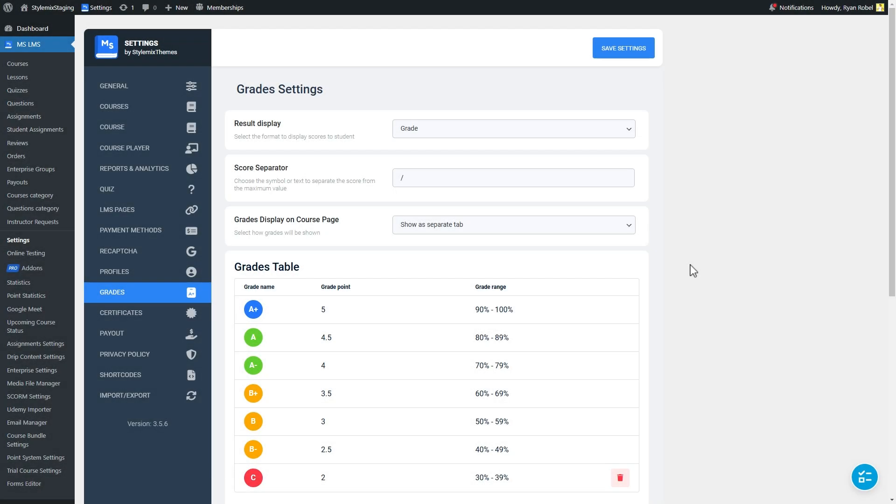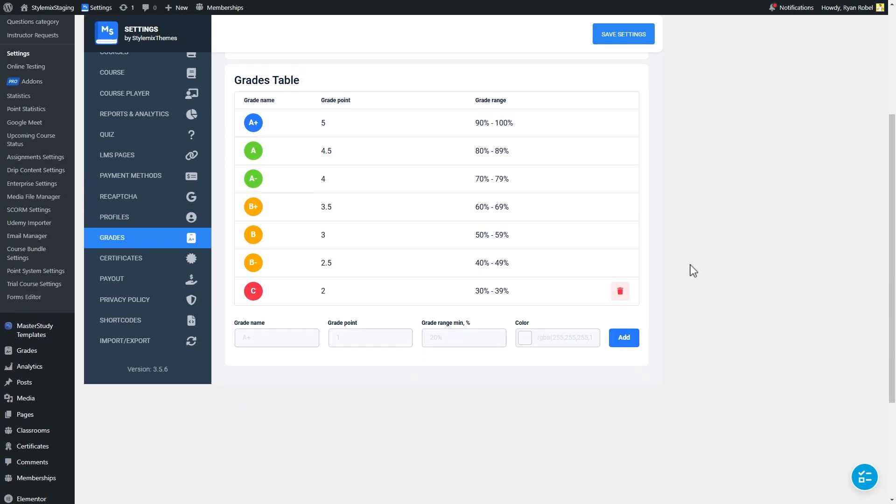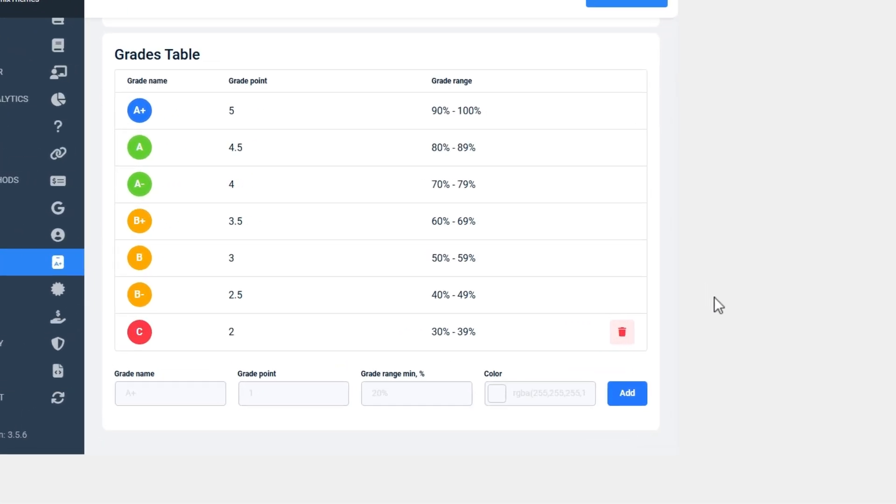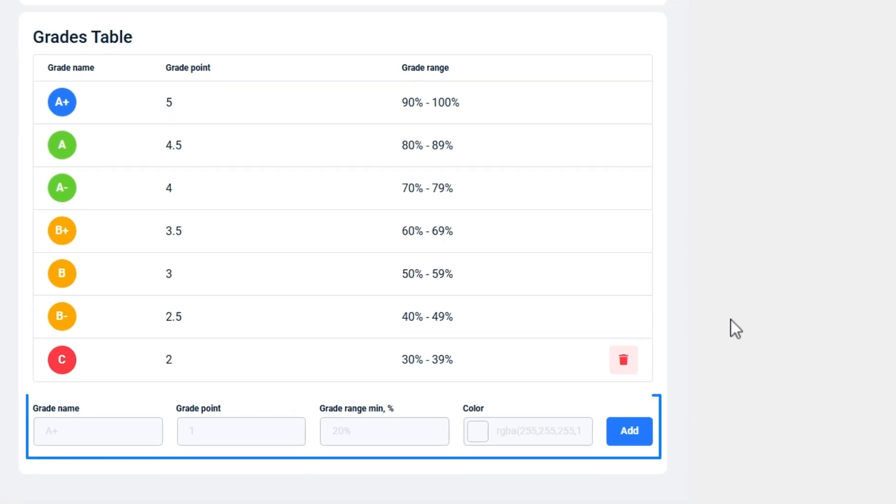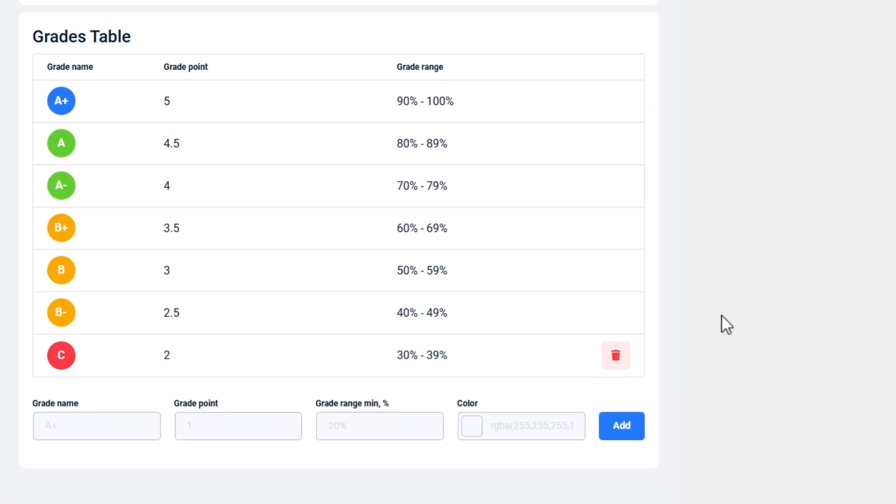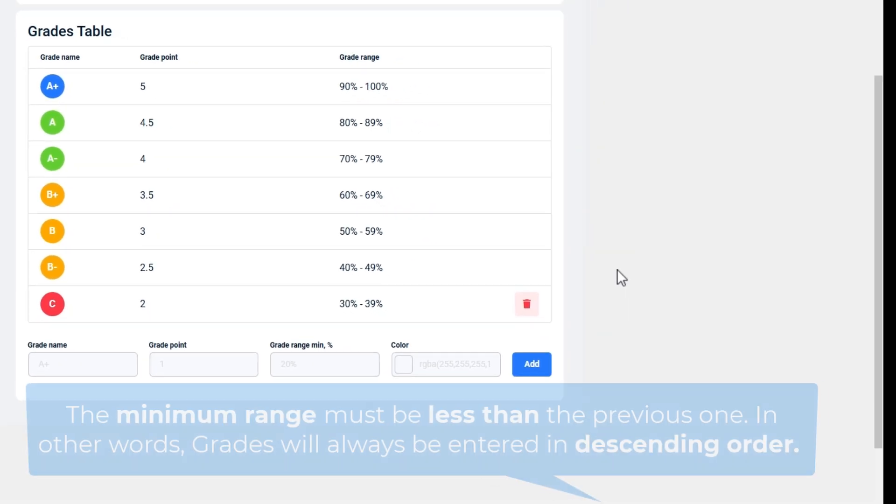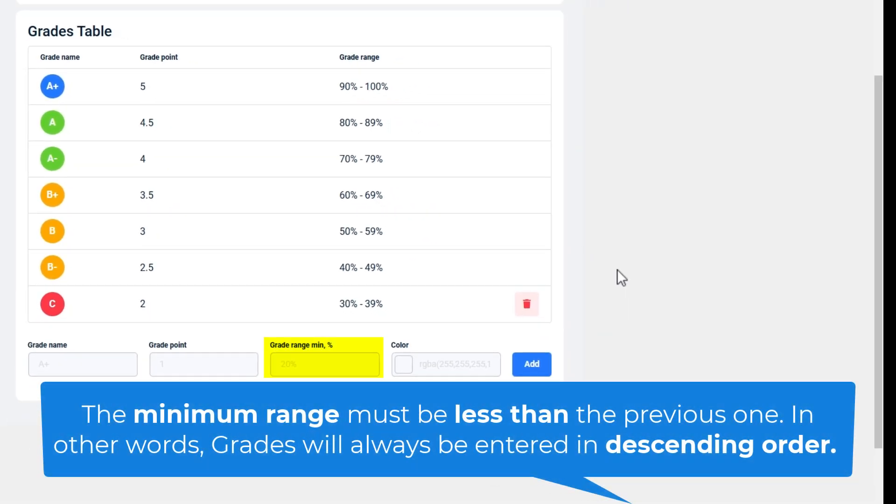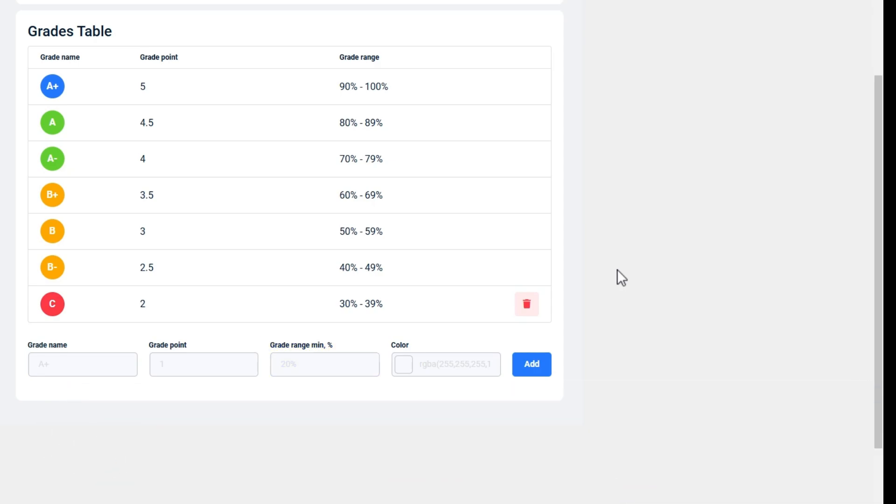The last but the most important setting of our add-on is the grades table. This is the place where you have to define the available grades in your LMS. You can design any grading system according to your needs. You can add new grades at the bottom of the grades table. If you want to add new grades to the existing grades table, there is only one rule you have to follow. The minimum range must be less than the previous one. In other words, grades will always be entered in descending order.